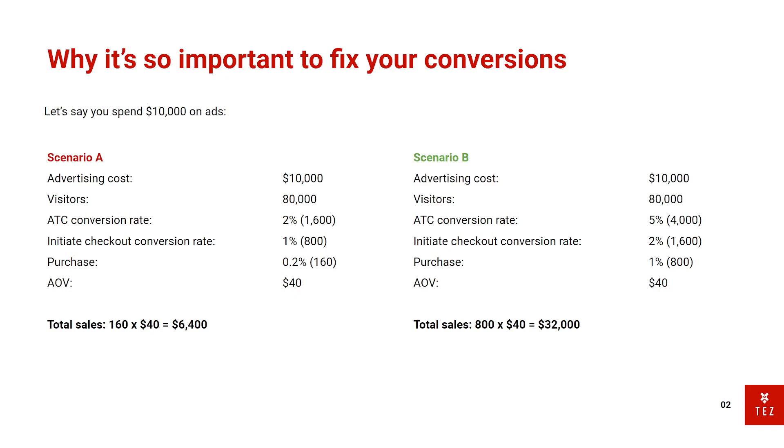And that means without including product costs, you're up $22,000 in profit. Now this is amazing news. And this is why it's so important to increase your add to cart rates. From just a mere 2% to 5%, you make a difference from a $3,600 loss to a $22,000 profit.